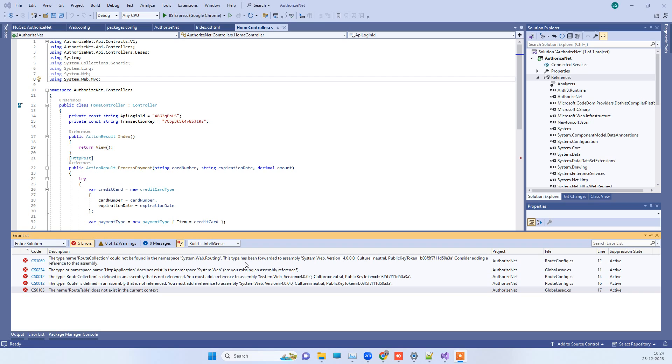Hello friends, welcome back to our channel. In today's video we will see how we can fix an error you can see on the screen. In these errors it is saying that system.web reference is not available.